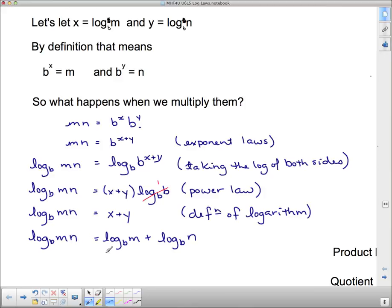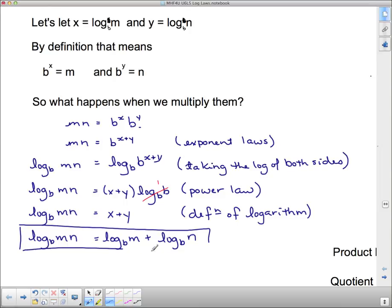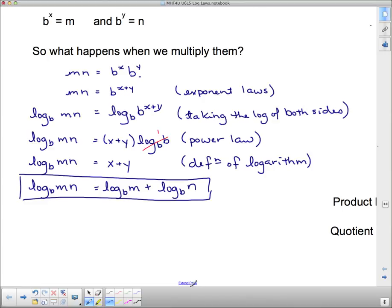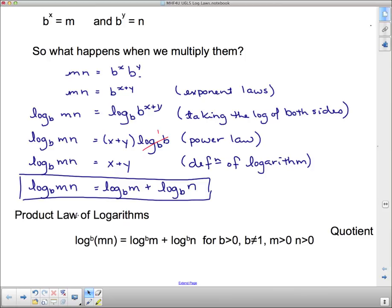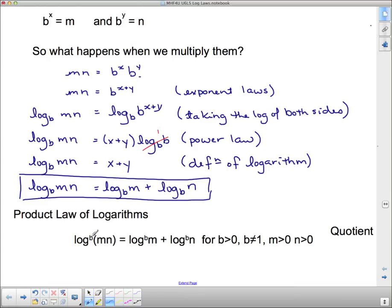So the log base B of M times N equals the log base B of M plus the log base B of N. This is the product law of logarithms: a product inside a logarithm can be split into two additions, or conversely, two logs with the same base being added can be combined into a single log with those arguments multiplied. Note that the subscript B represents the base.